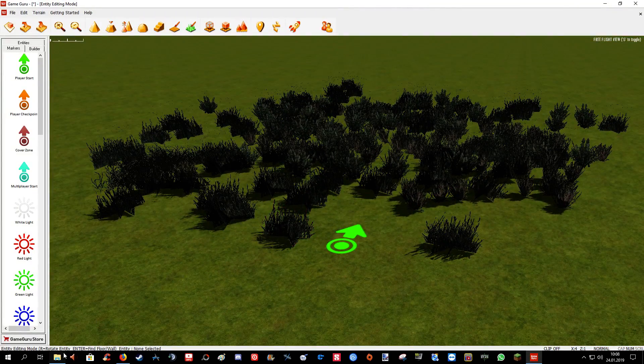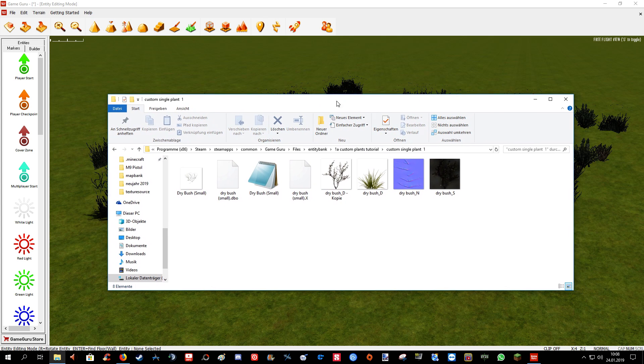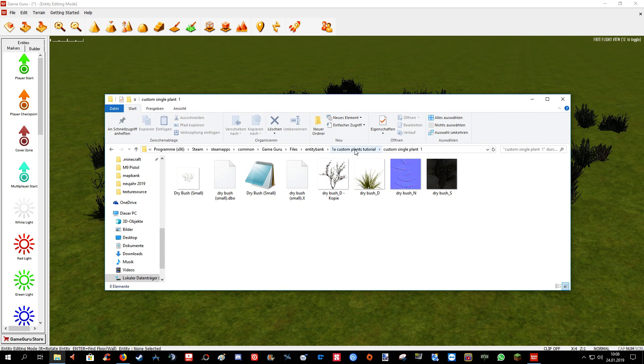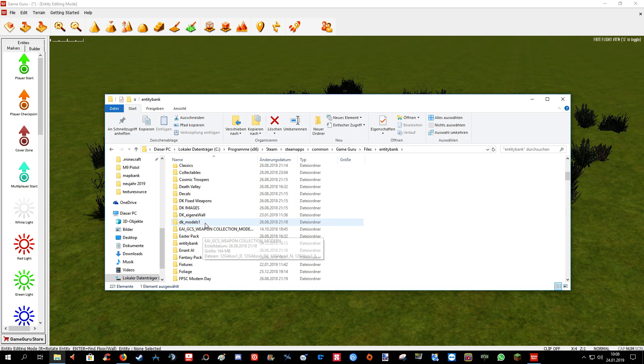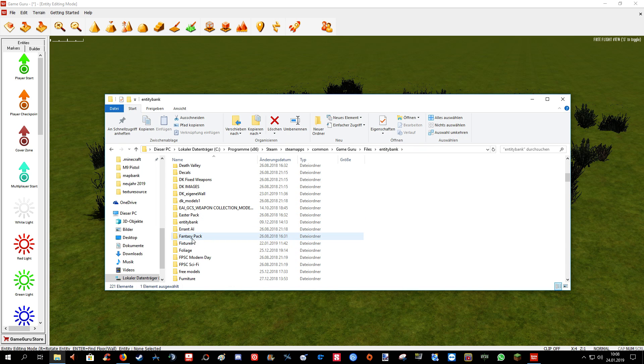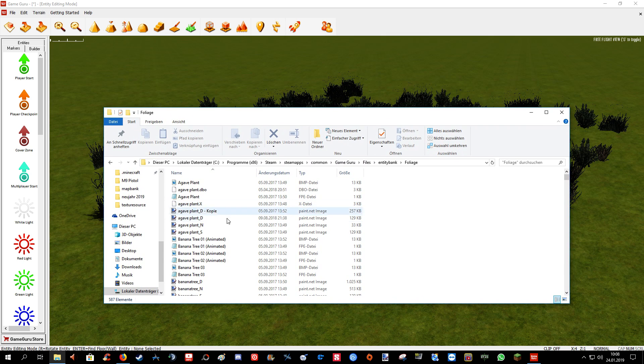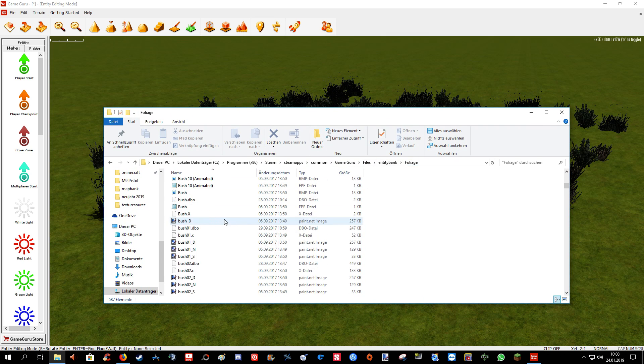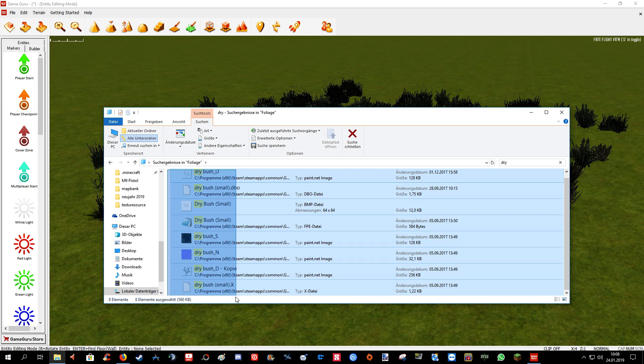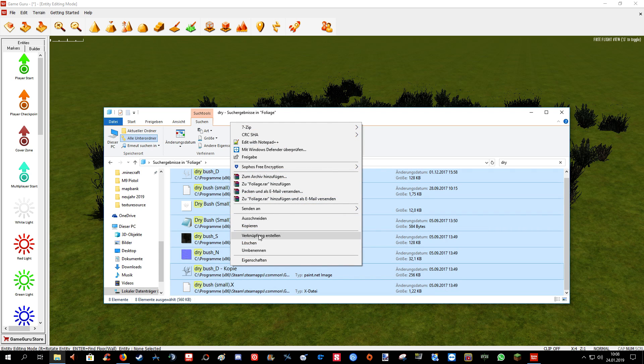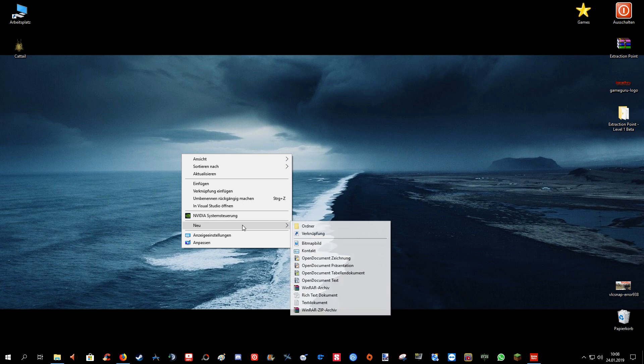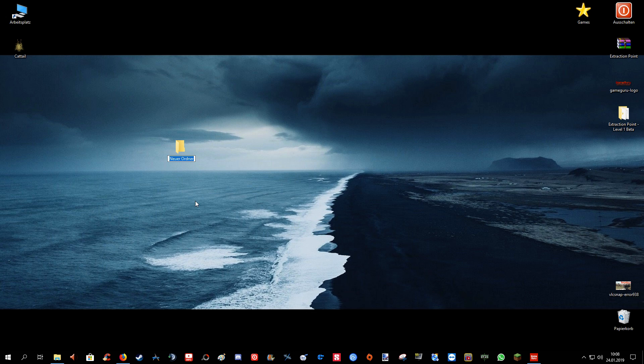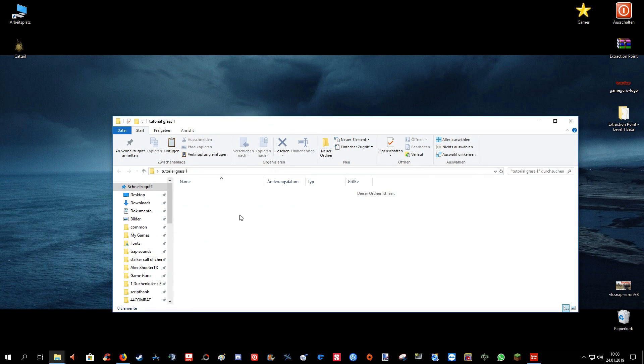Now first we're going to make a copy of our single plant entity. So let's go to your GameGuru directory, your foliage folder. And then you type in dry. That's the name of the entity, dry bush. Let's just copy all of them in a new folder called, you can basically call it whatever you want, but I'm going to call it tutorial grass 1. Now let's paste it in.